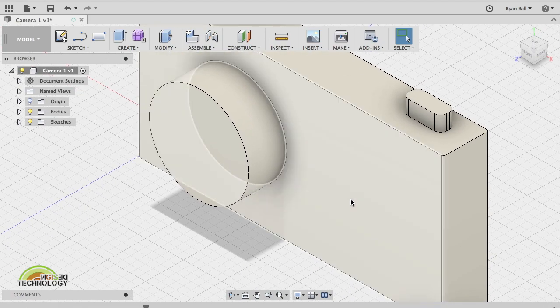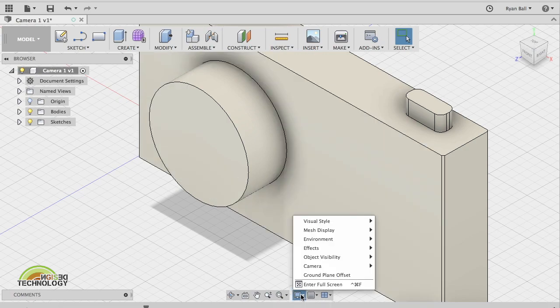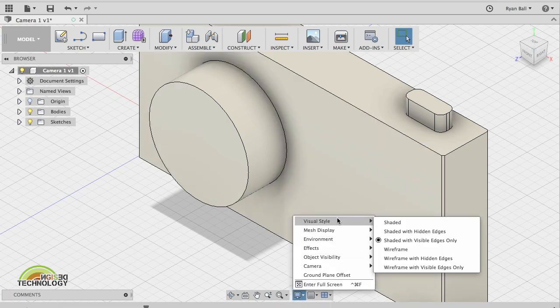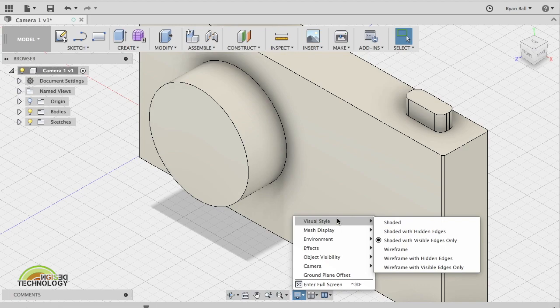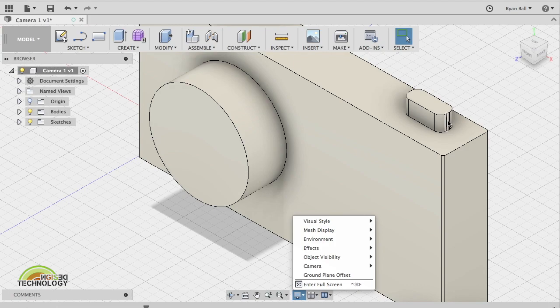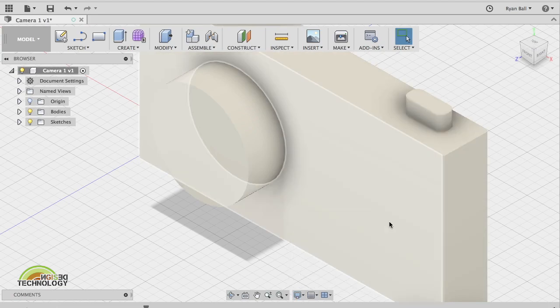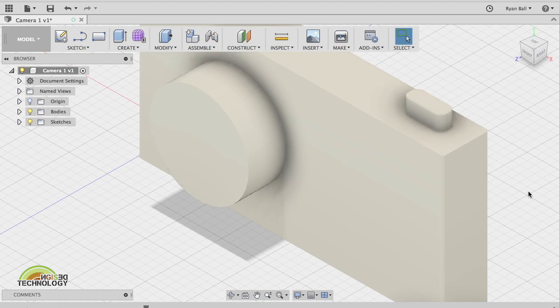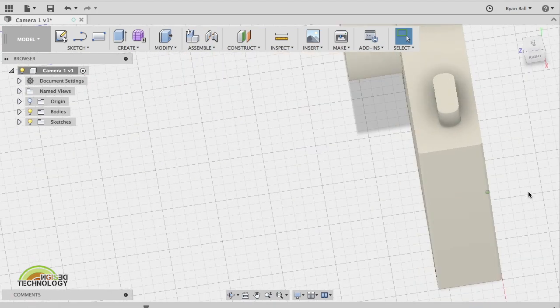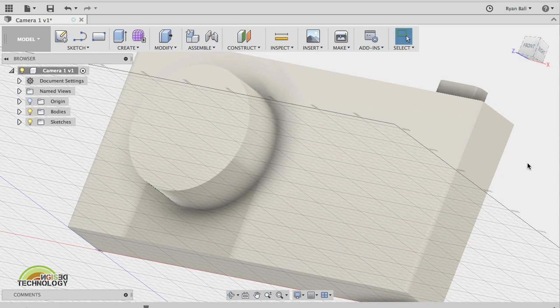Another thing that might be useful is if you go to display settings, you can change the visual style of it. My button looks a bit odd with these lines. You wouldn't actually see them in real life. If I go to visual style and shaded, it gives a more natural view of what your camera is going to look like.